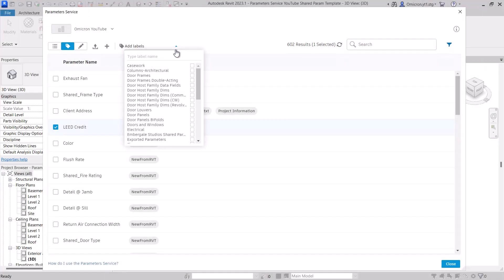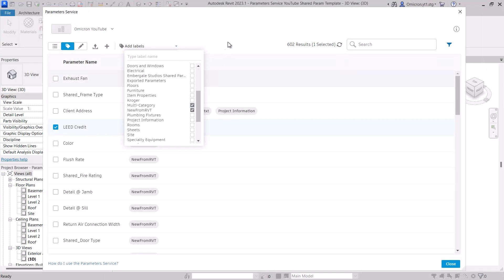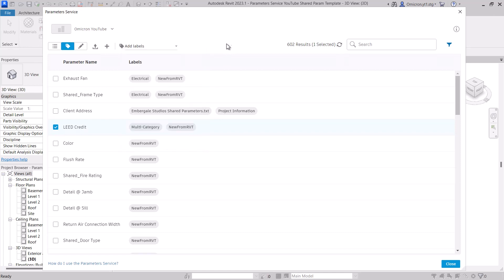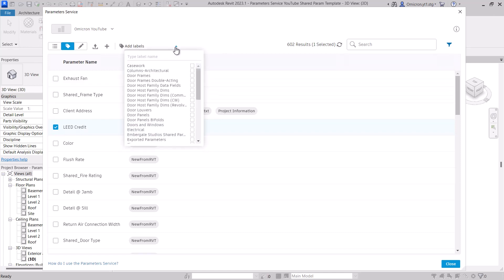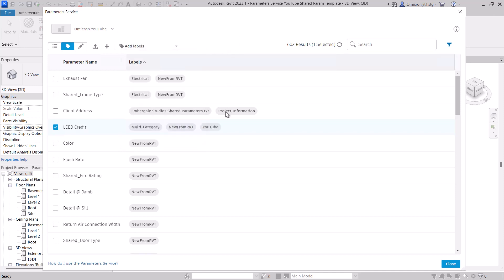In our last video, we covered how to add labels to your parameters and the various ways to find the parameter you are looking for. In this video, we are taking a quick break from our planned schedule. Next time we'll talk about editing parameters in bulk.